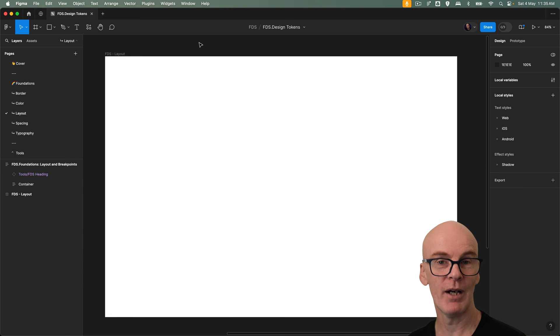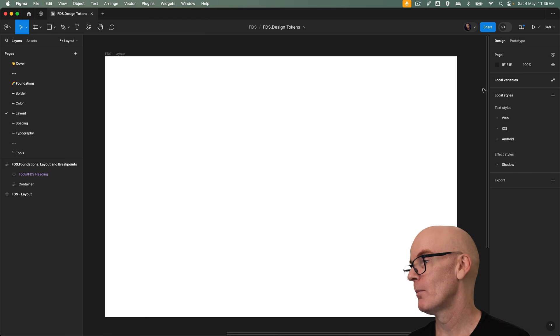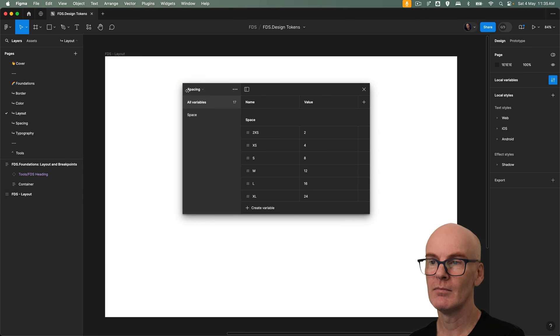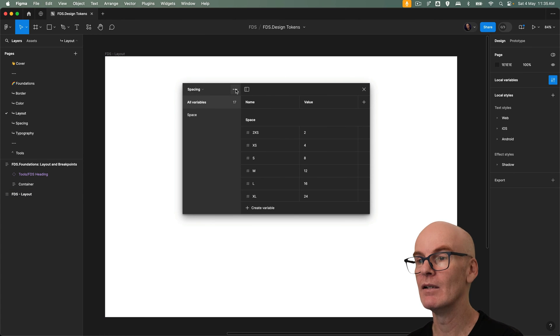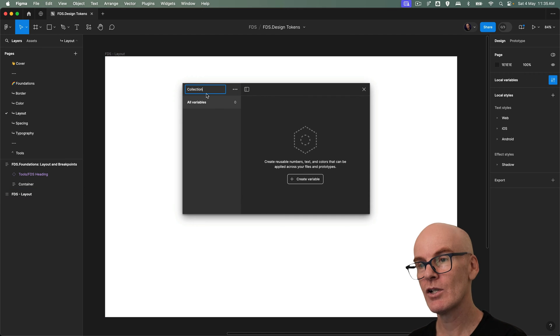Okay let's create our breakpoint variables and layout grids. Let's go and open up the local variables. You can see the spacing collection there that we did last time.